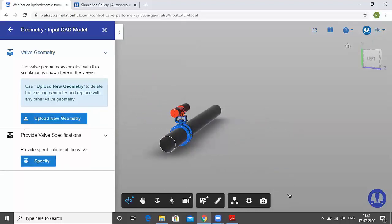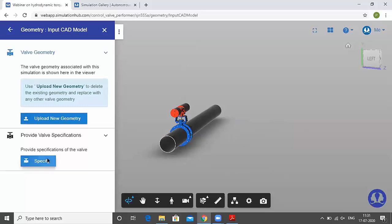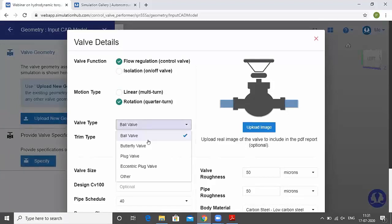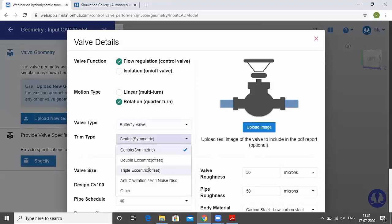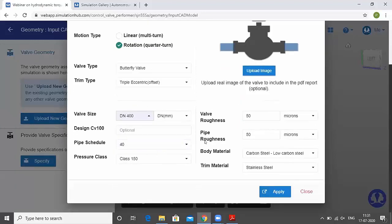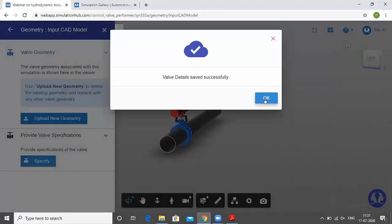Once the valve geometry is uploaded and visible in the viewer — which has basic viewing and navigation tools — we specify valve details. This is a control valve, rotary motion type, butterfly valve, triple eccentric, DN400 size. You can also specify the pipe schedule, valve roughness, and pipe roughness. Click apply to save the valve details.